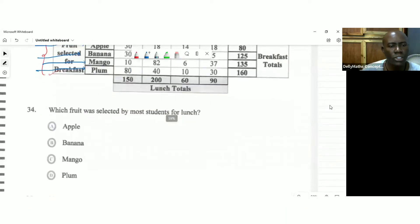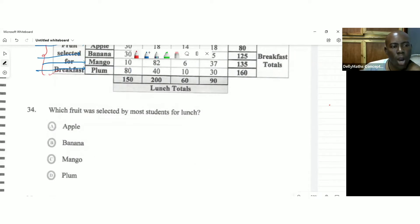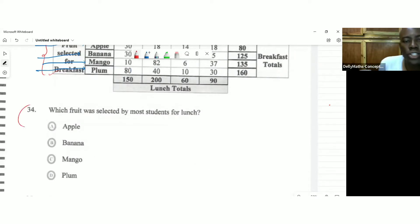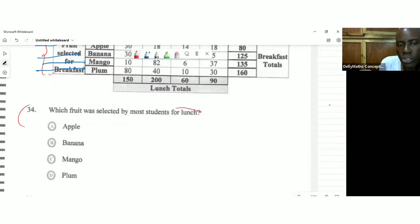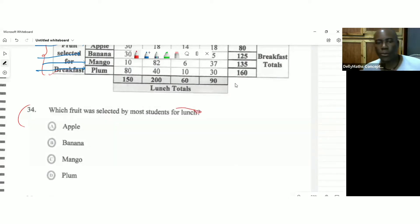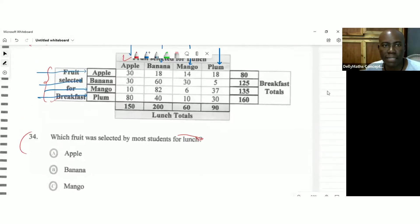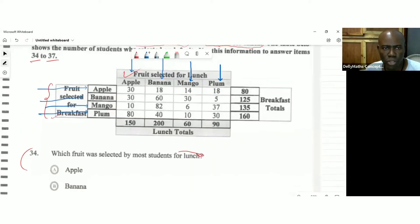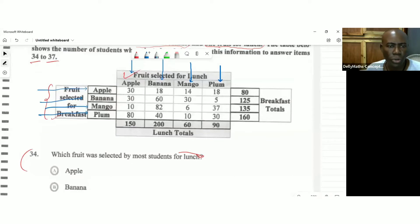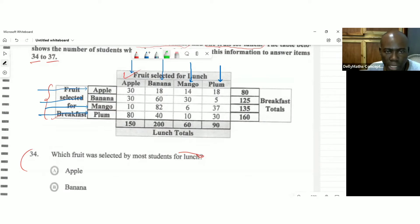So the first question says, which fruit was selected by most students for lunch? So we want to look at lunch. We want to look at the idea that we're looking at the fruits, the fruit that was mainly selected for lunch. So we'd actually go in this lunch line. So we're looking at the lunch column and you want to see these are the totals for the lunch.